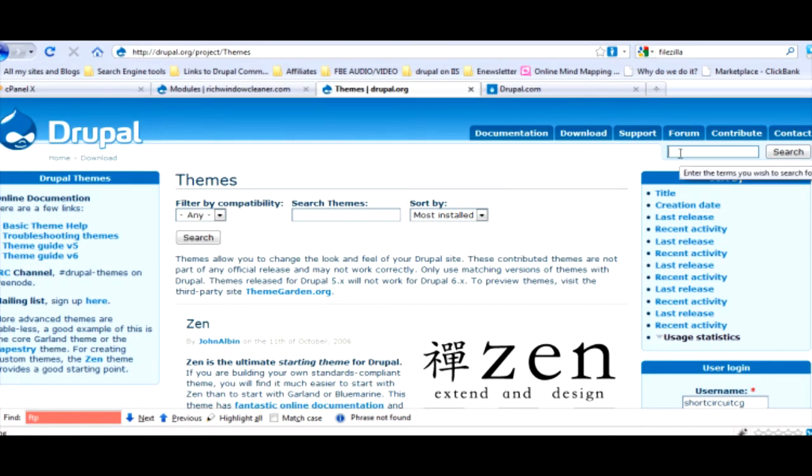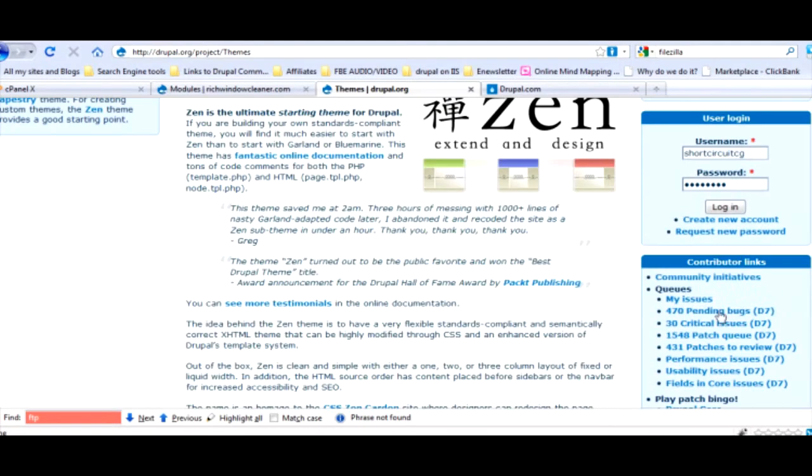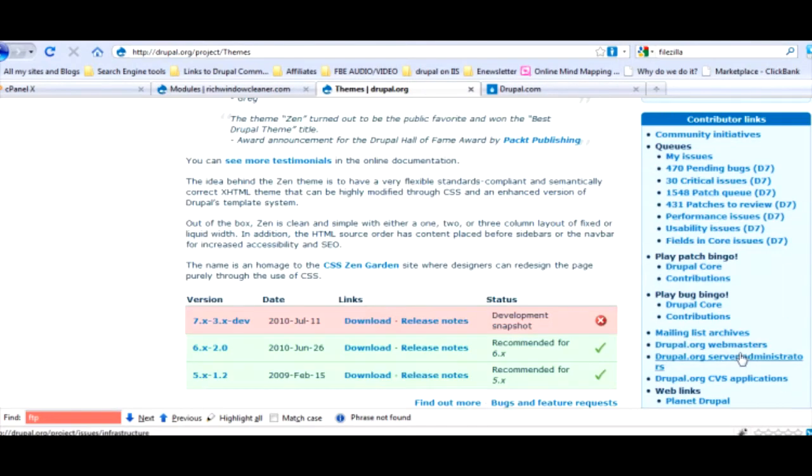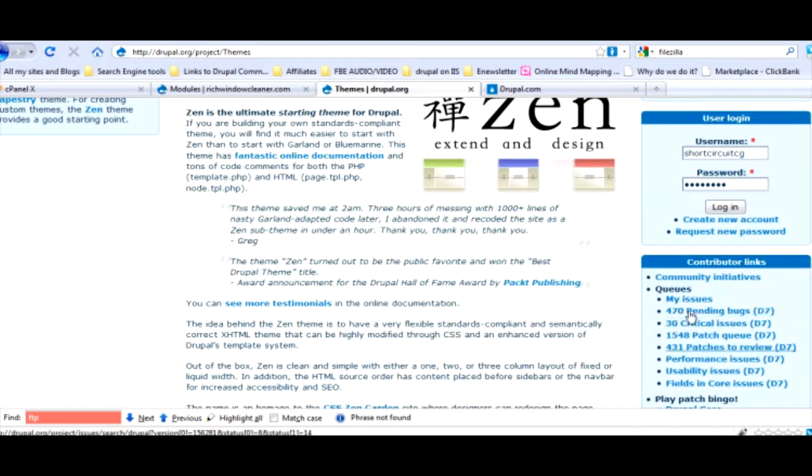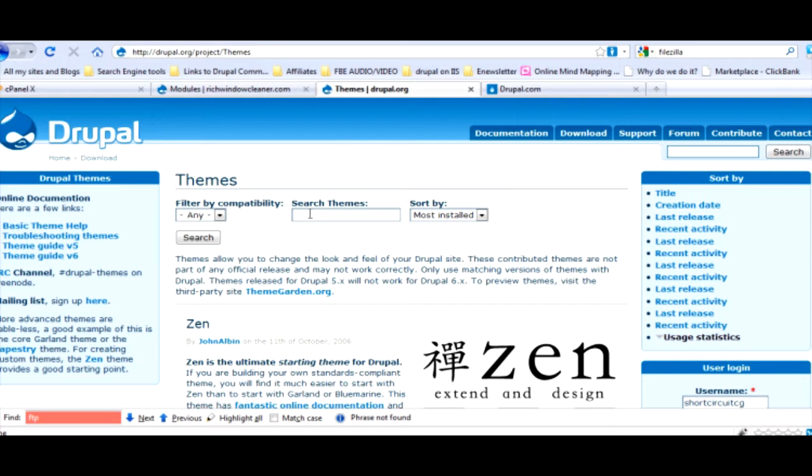Once you're in themes I want you to notice something. You can search themes right here. You can also search right here, but this is not the theme search, this is the entire site search. This confused the heck out of me.